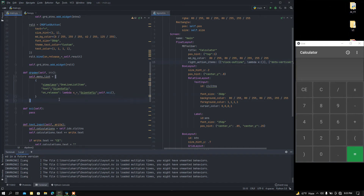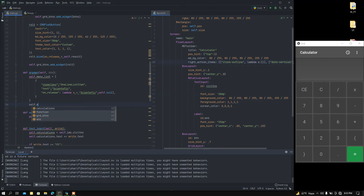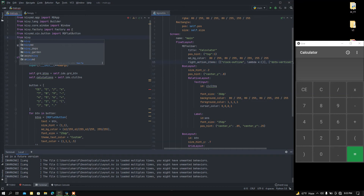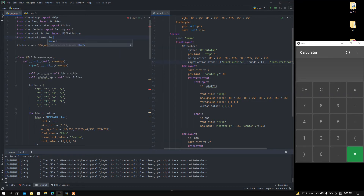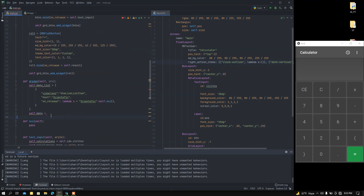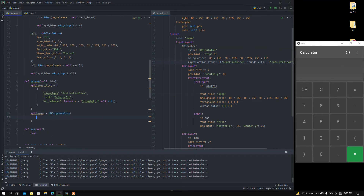Now I'm going to create a variable called 'self.menu'. This menu variable is going to be a widget — specifically the MDDropDownMenu widget. From 'kivymd.uix.menu' I'll import 'MDDropDownMenu'. So this 'self.menu' is going to be an instance of MDDropDownMenu, and then I'm going to expand its parameters.